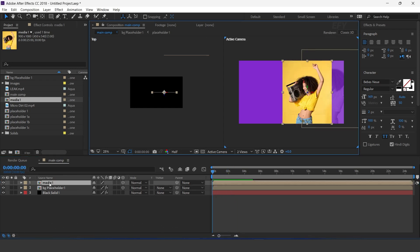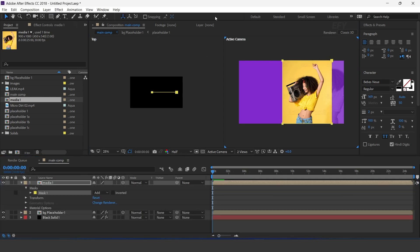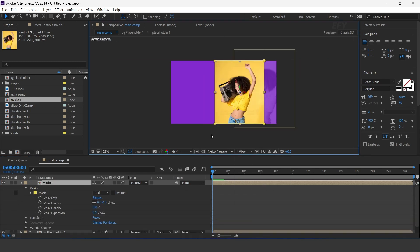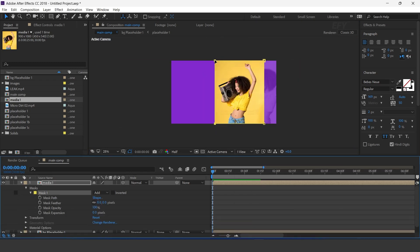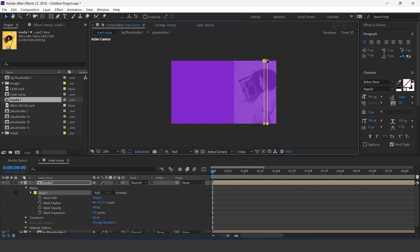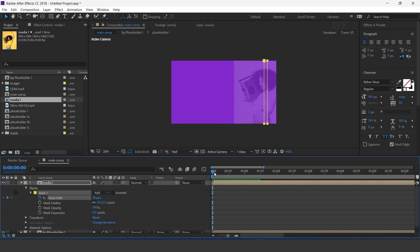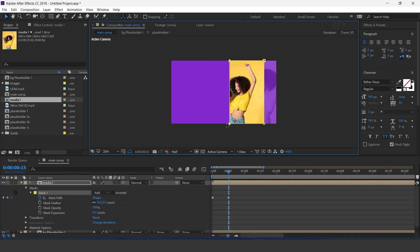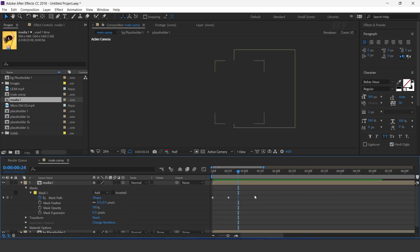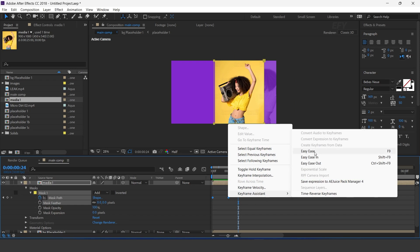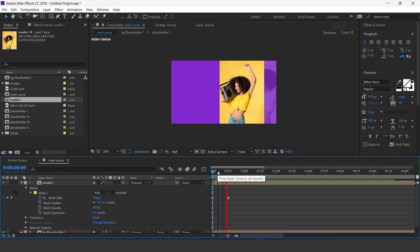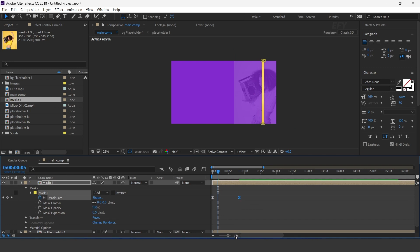Now select medium 1 layer, then select the rectangle tool. Double click on the rectangle tool to create a perfect mask. Now we need to animate the mask, so select the left side's both masking points and move them to the right side of the comp, and add a keyframe. Then go a few frames forward and move both points again to the left side of the comp. Select both keyframes and easy ease them.